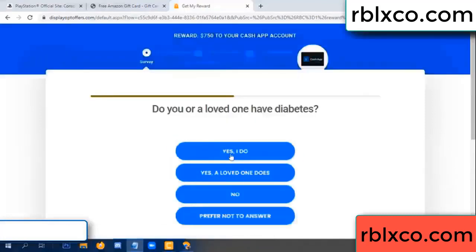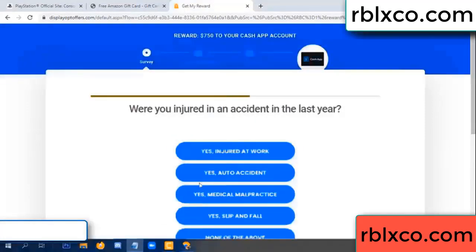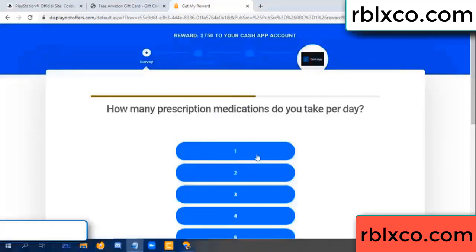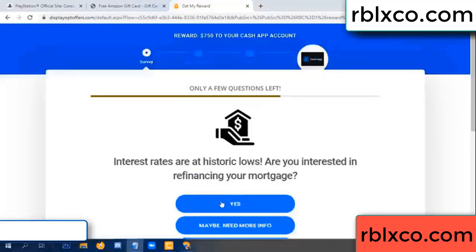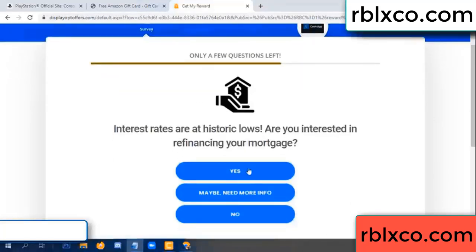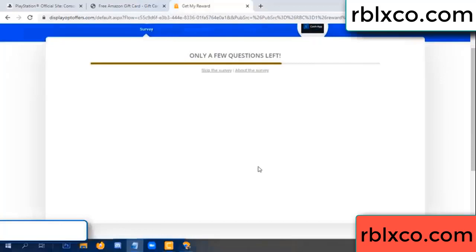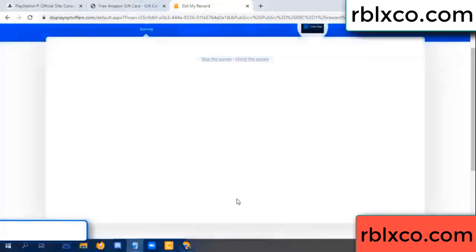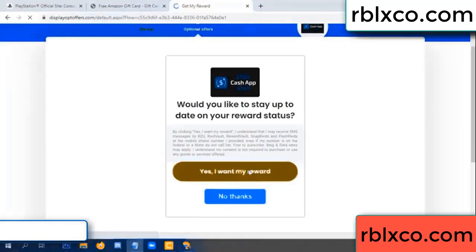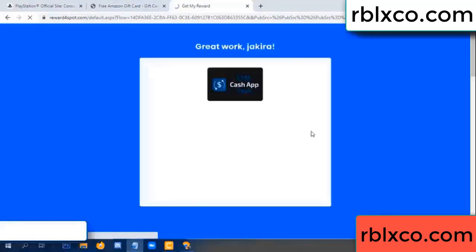Done, yes — I do, instant. Get yes, just yes, click. I agree, continue. Yes, yes — I want my reward. Yes, I want my reward.